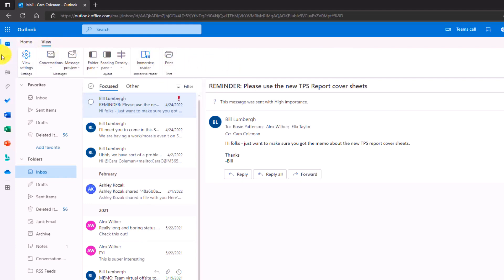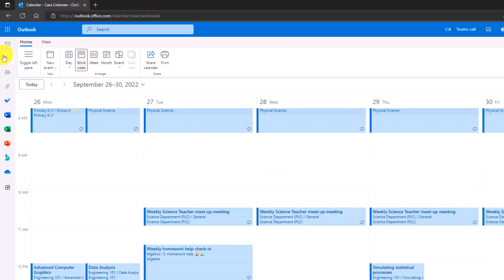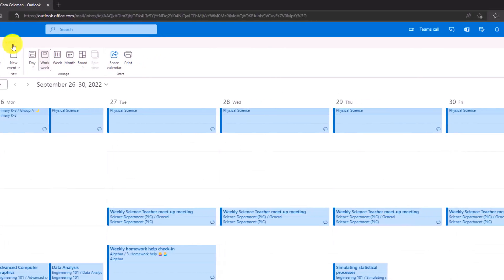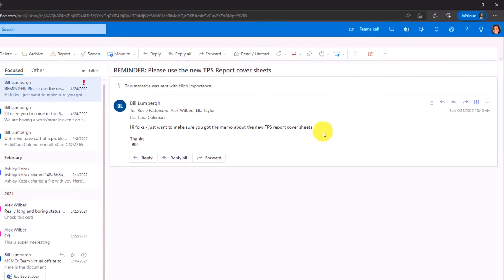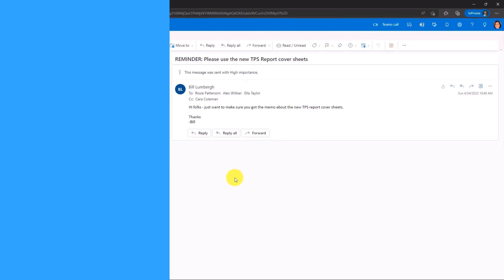Or if I go into calendar, it's similar. I have this expanded classic ribbon and to go back, you just go to the upper right here and choose simplified ribbon. And it goes back to the default.